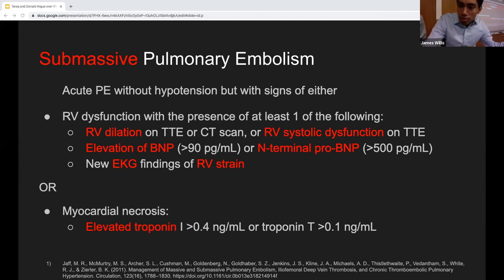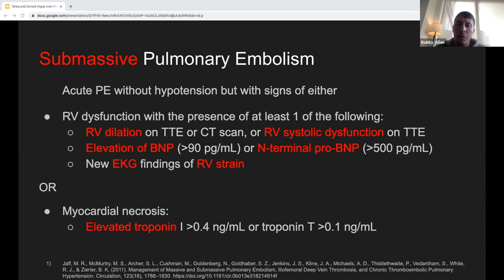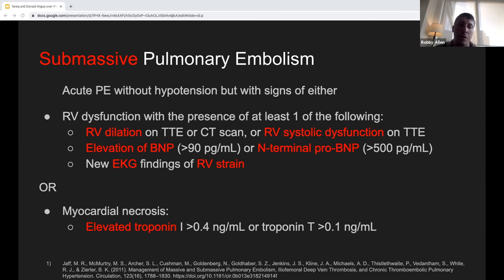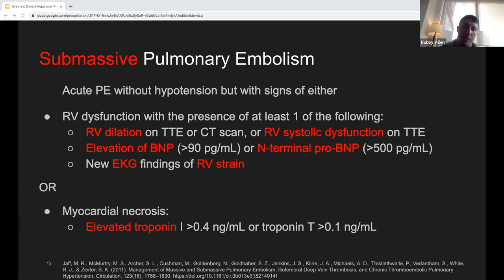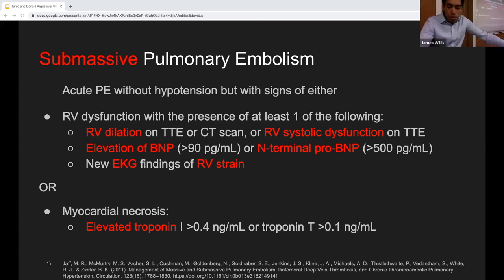A final key point: the argument for giving TPA in submassive PE should be framed around short-term outcomes — specifically preventing hemodynamic decompensation and avoiding ICU admission, intubation, and deterioration — not necessarily long-term morbidity. Risk stratification remains essential: a concomitant DVT may indicate higher risk for future clots. Age under 65 is important since data shows no increased major bleeding in that group. The definition of submassive PE likely needs to be further broken down into different risk classes.